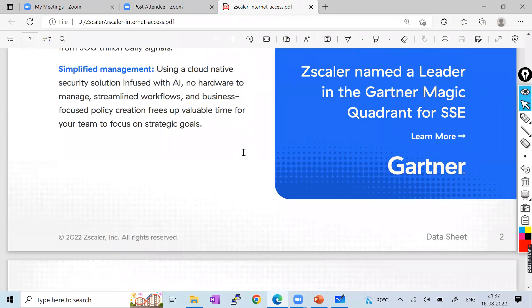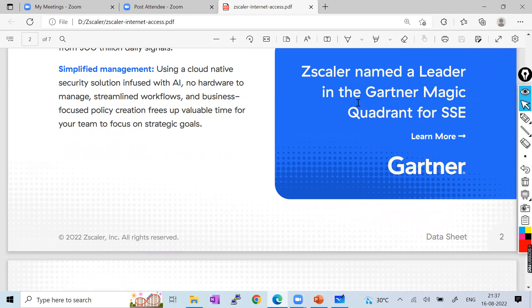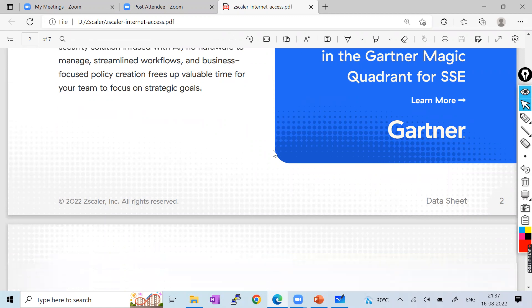Zscaler is also named as a leader in the Gartner Magic Quadrant. Gartner is a research organization that keeps doing research on different services, applications, and vendors, and defines rankings. According to Gartner, Zscaler is the market leader — nobody is close to Zscaler. Palo Alto and other vendors are trying, but Zscaler is still leading the market with awesome products.